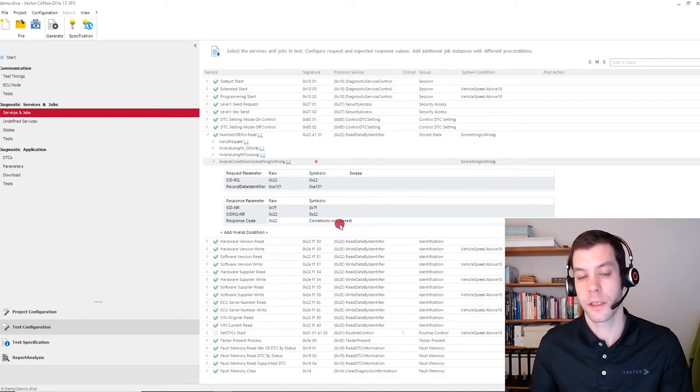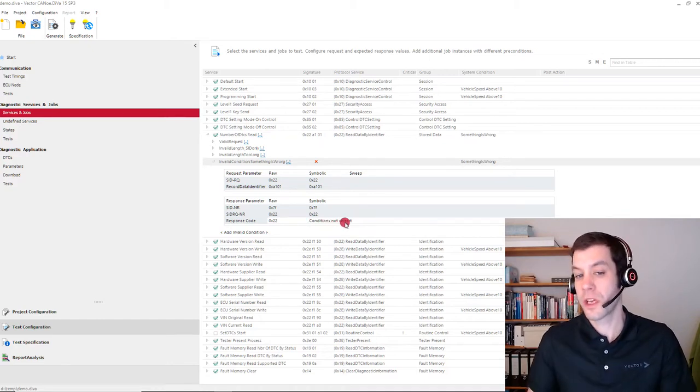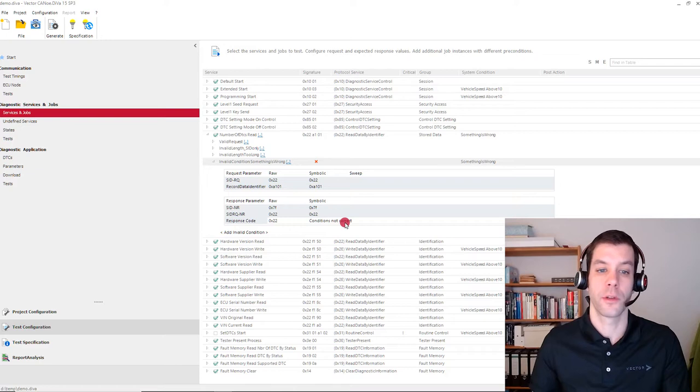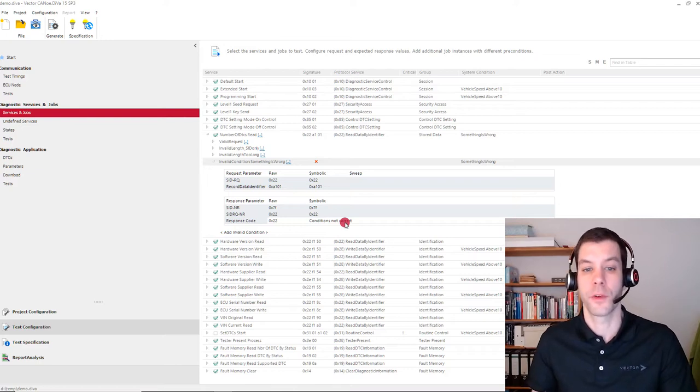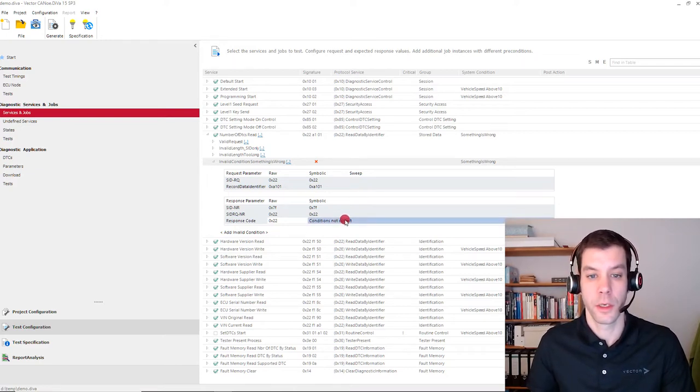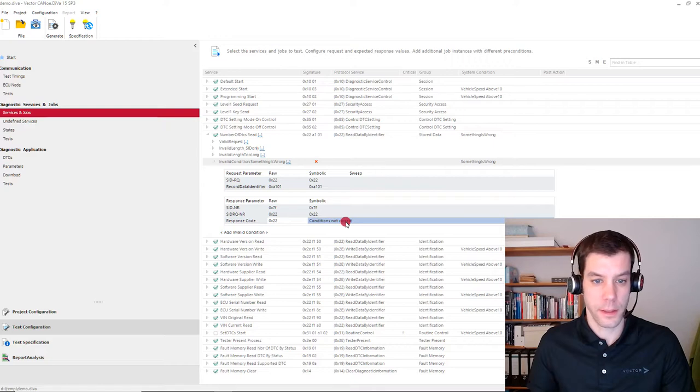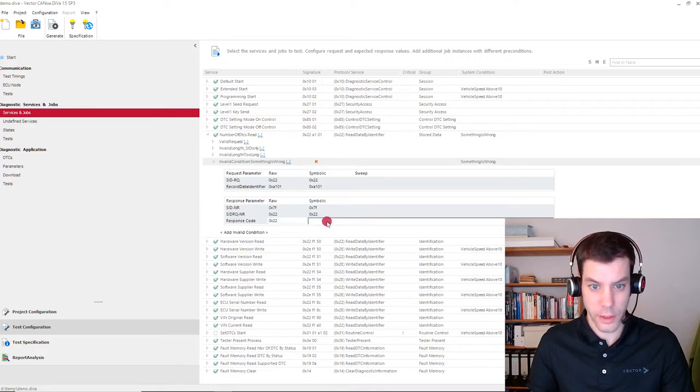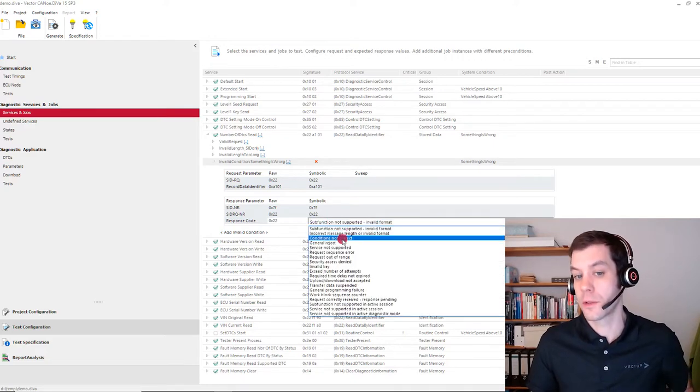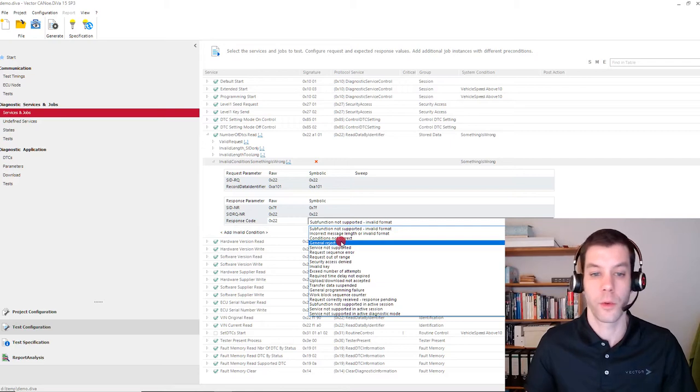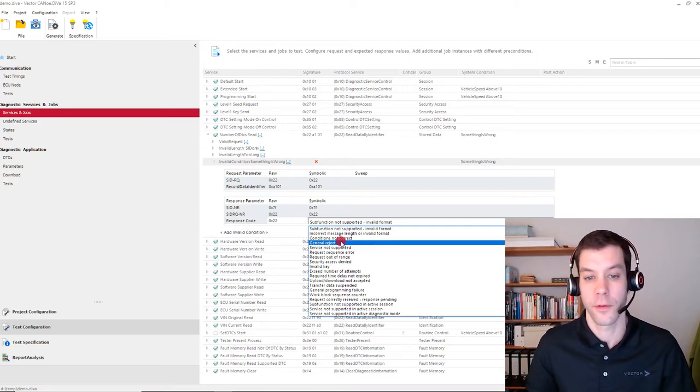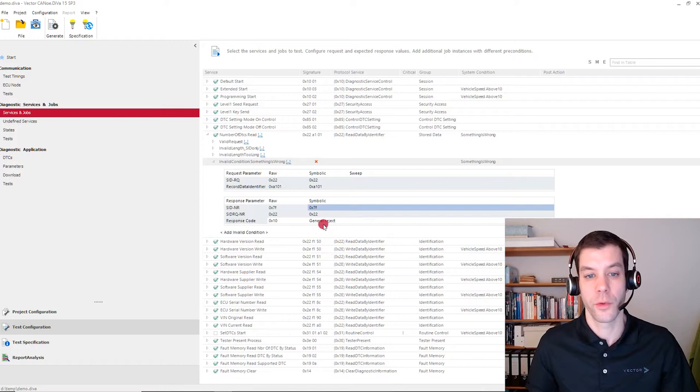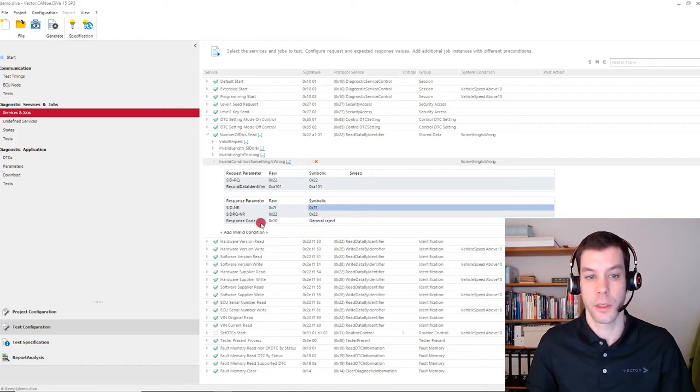This negative response code can also be changed. So by default, we set conditions not correct as 22 for the standard UDS negative response code here. And we can also select another one, depending on what's available in the CDD file. For example, maybe also general reject might be possible here.